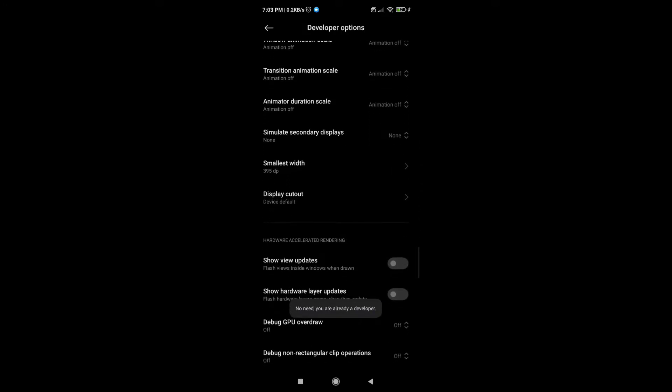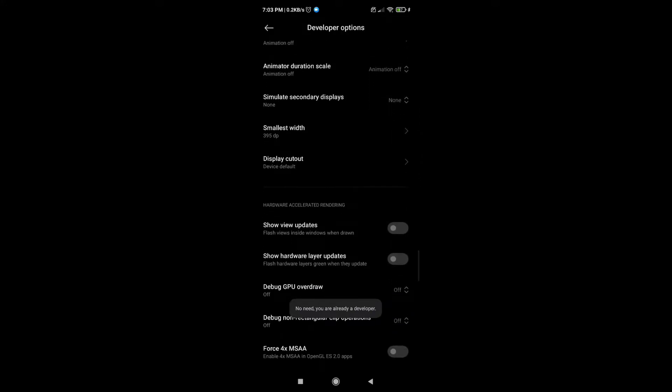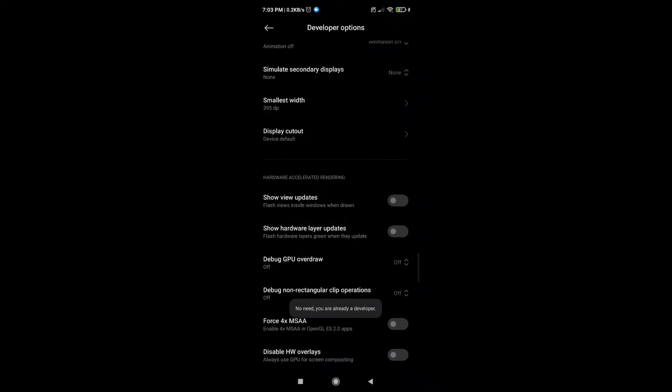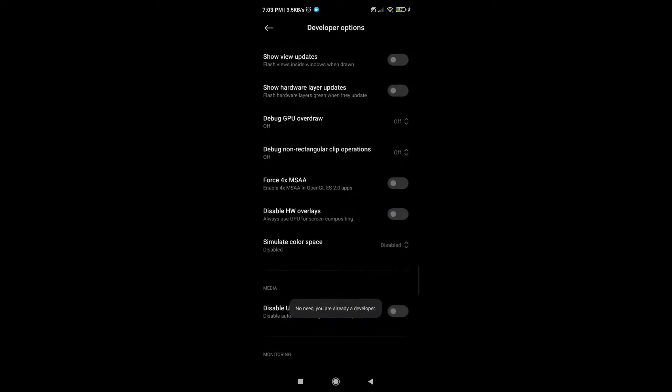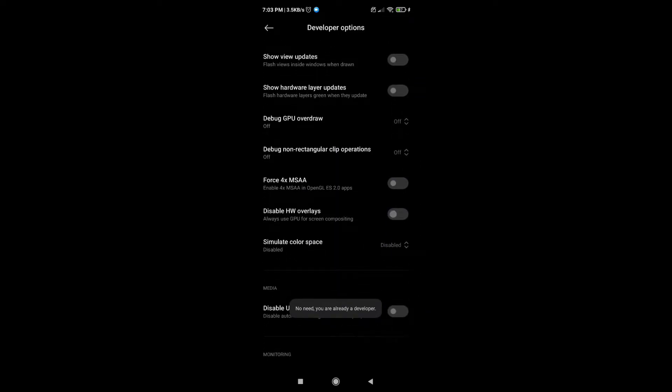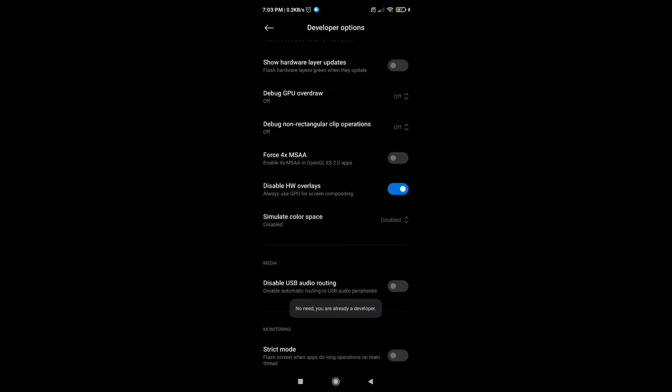Then scroll down again, find 'Disable HW Overlays' and click on it. This will decrease the graphics and decrease lag too.